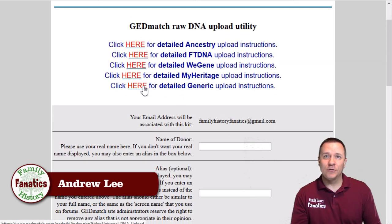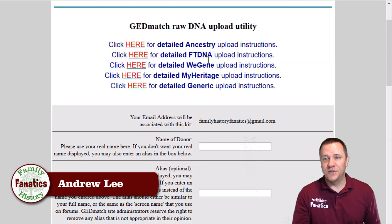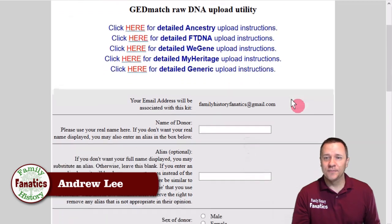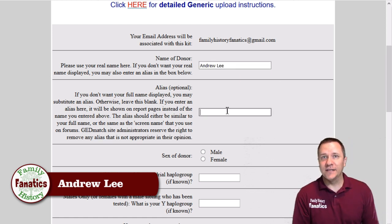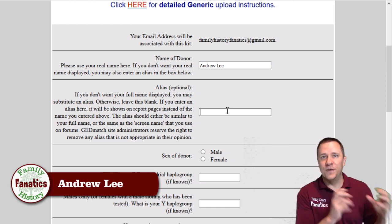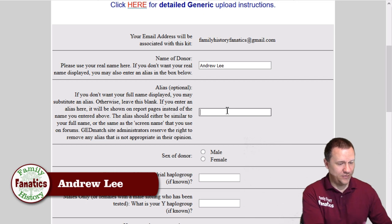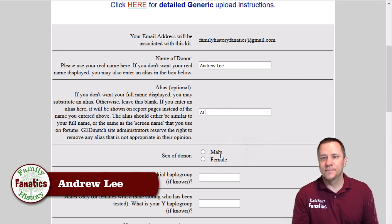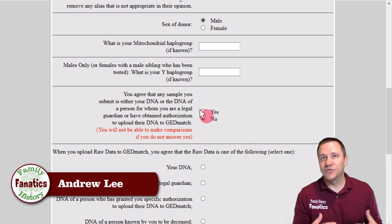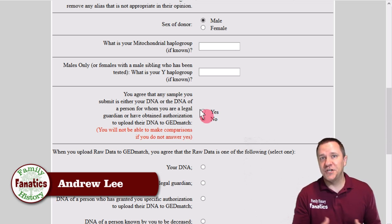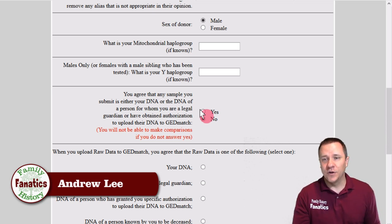They have detailed instructions about how to upload information from each of the different genetic genealogy websites. You're going to put the name of the donor, and then if you want to put an alias — so when other people see this DNA data it's not going to have the name of the donor but can have some alias, so in this case I can just put 'AL'. You tell whether it's male or female, and if you know the haplogroups you can put those in, but you don't need to. The next question is whether this sample is from you or whether you are authorized to upload it. If you're managing kits for somebody else, you should have gotten their consent to upload to GEDmatch.